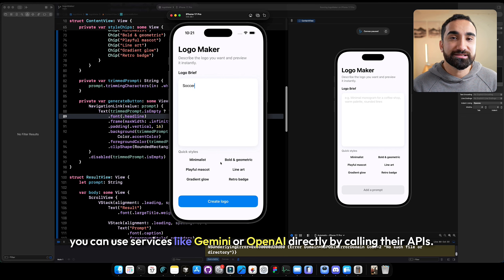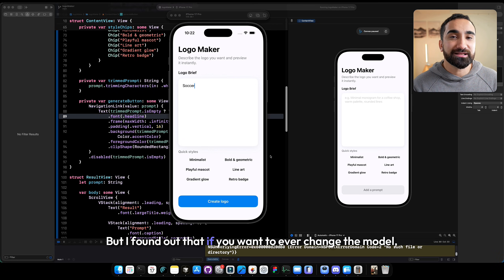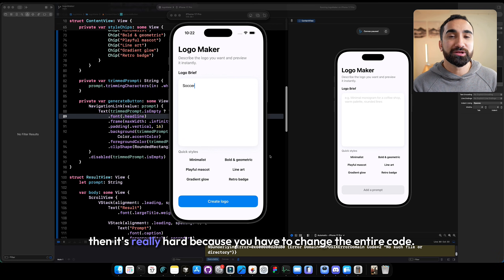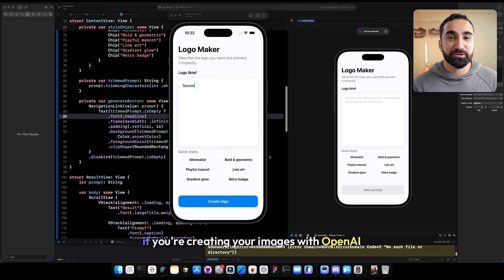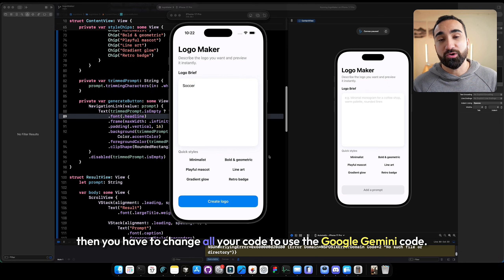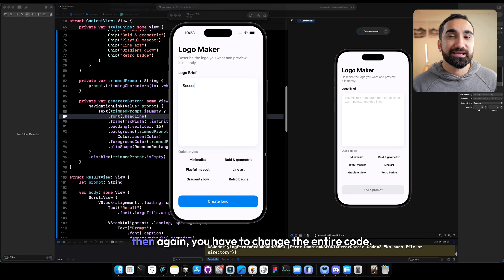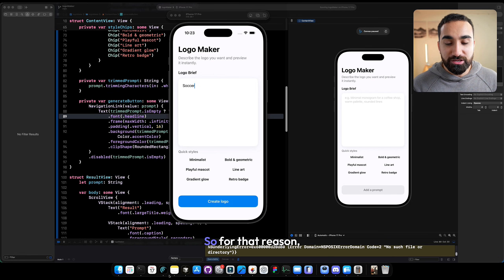For the AI implementation, you can use services like Gemini or OpenAI directly by calling their APIs. But if you ever want to change the model, it's really hard because you have to change the entire code. For example, if you're creating images with OpenAI and then want to use Google Gemini, you have to change all your code. And vice versa — if you're using Google Gemini and want to switch to OpenAI, again you have to change the entire code.